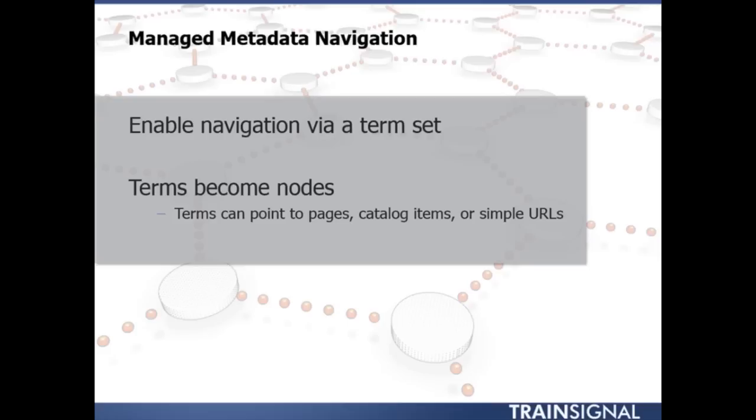And those terms can point to pages, they can point to catalog items, something we'll take a look at a little bit later on in this lesson, and they could also just simply point to URLs.